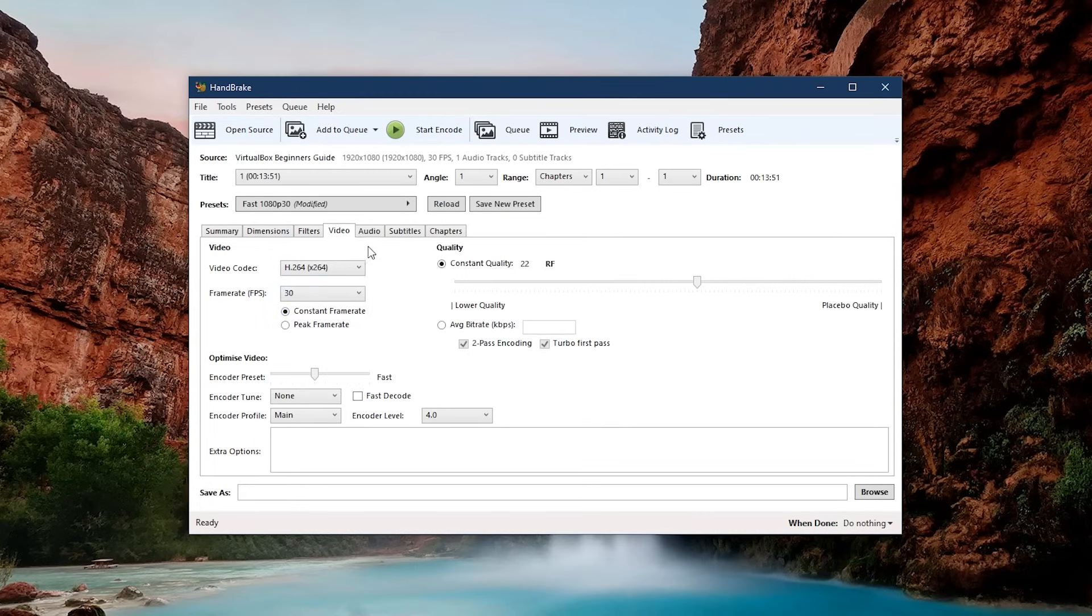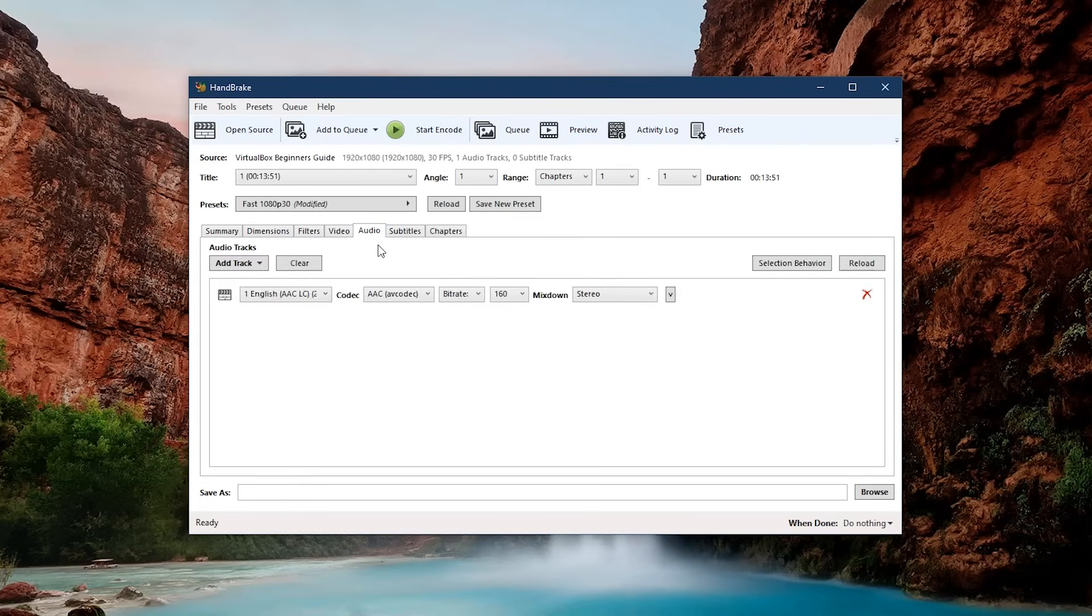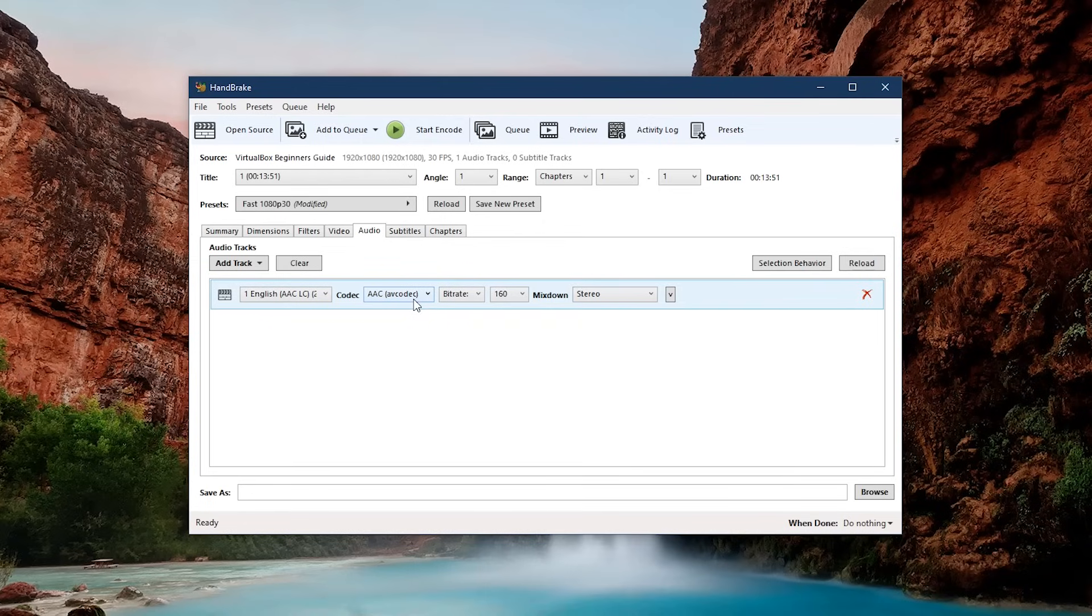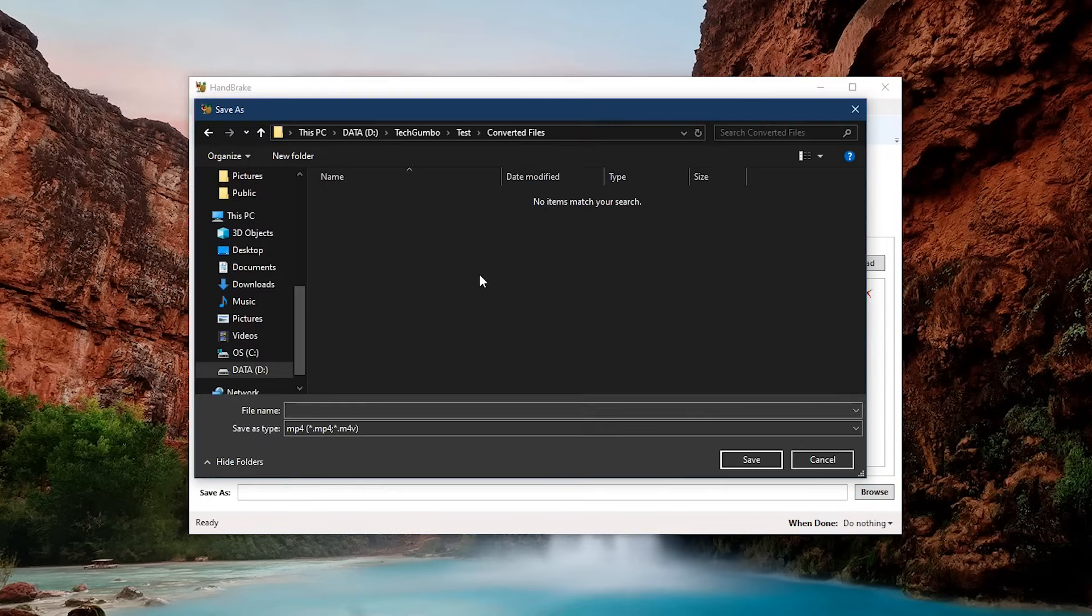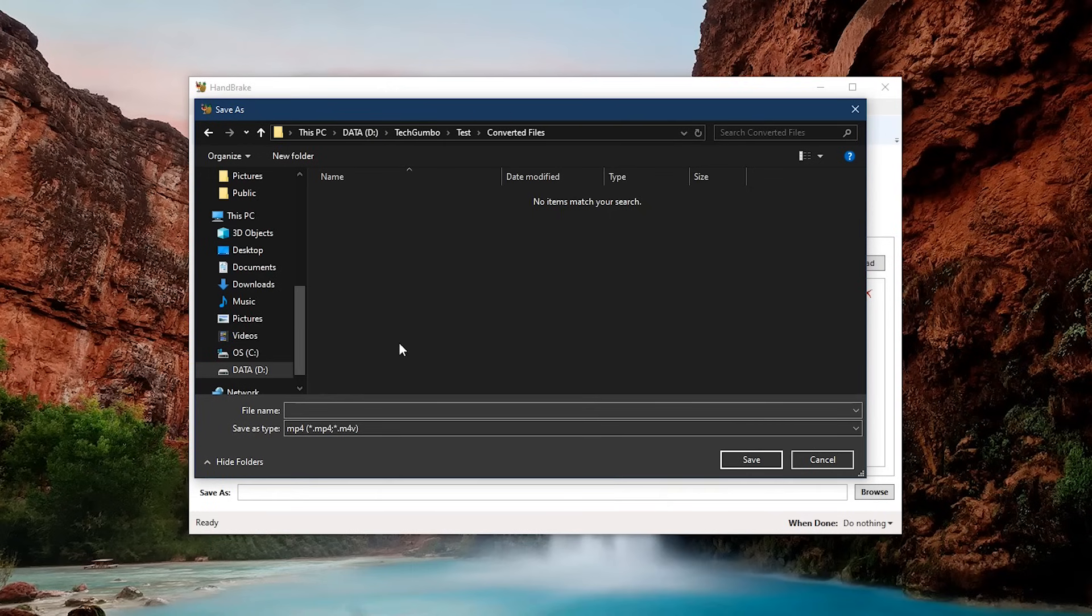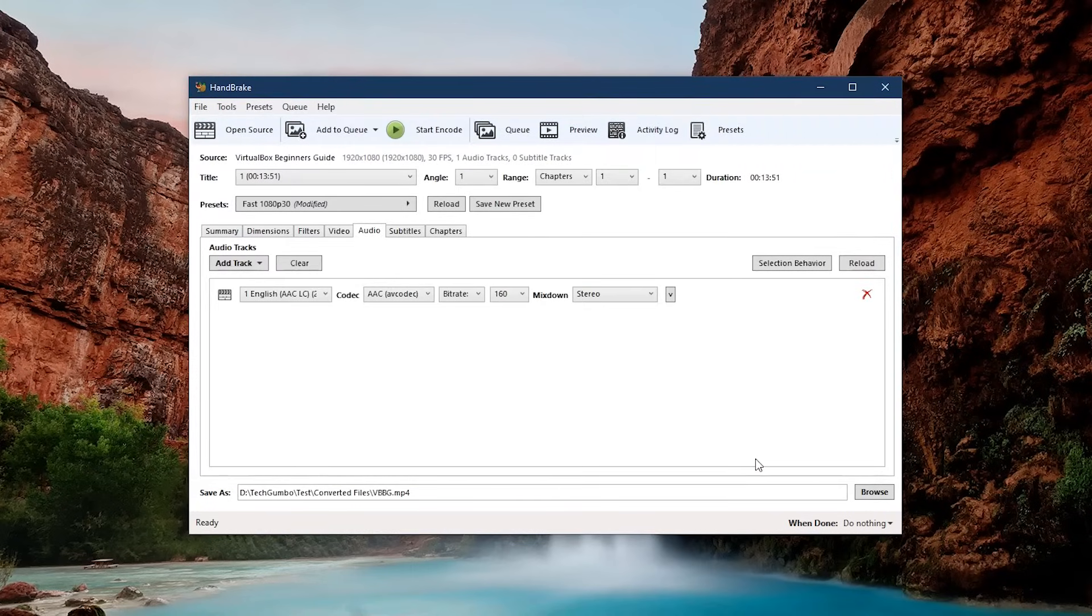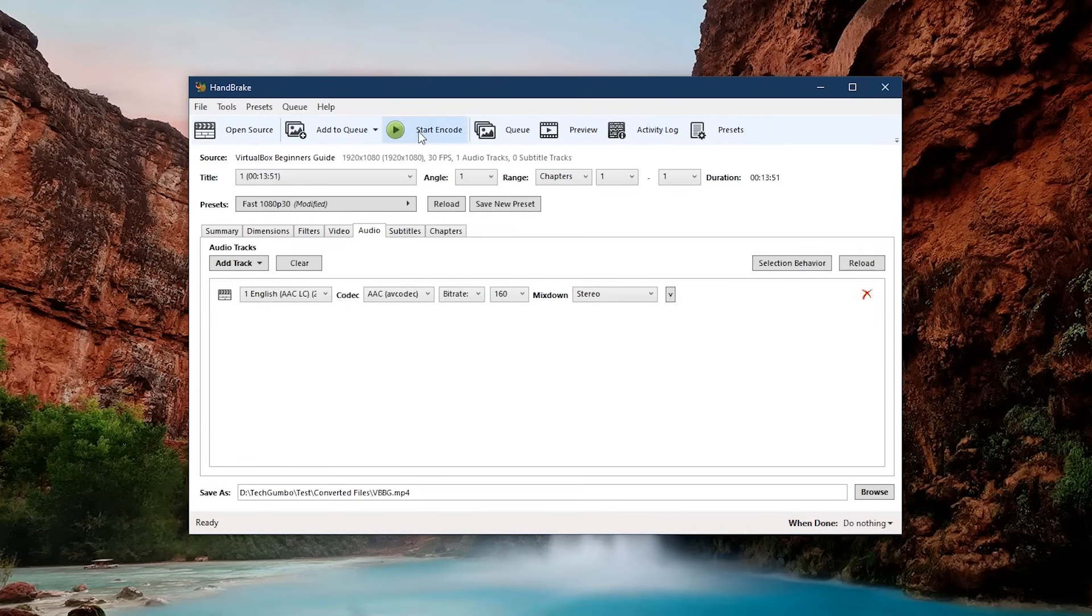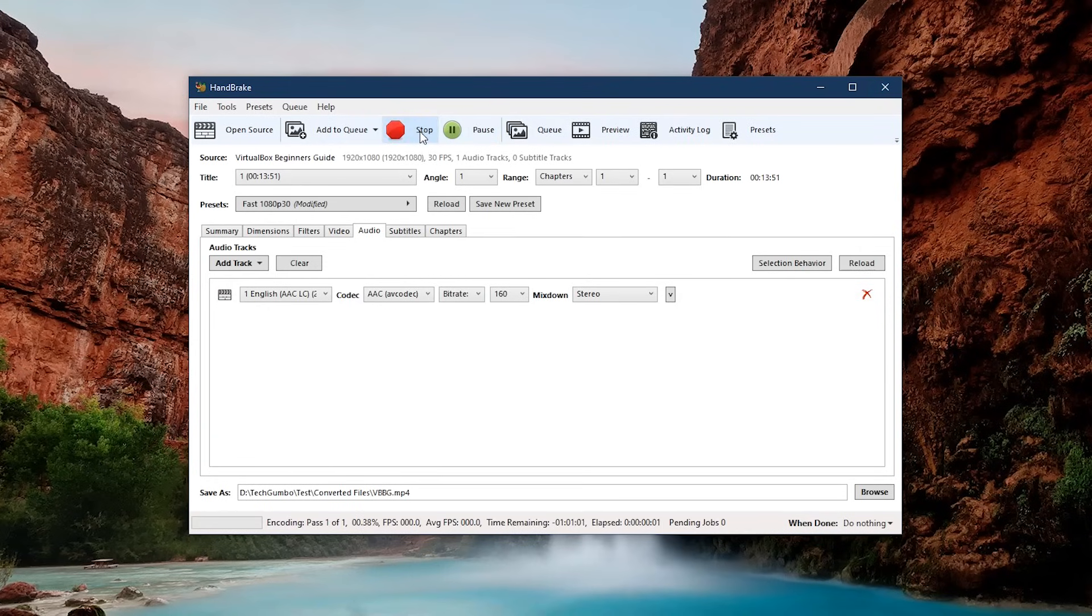Go to the Audio tab, make sure the codec selected is AAC. In the lower right, click on Browse. Choose the location for your saved file, and give it a name. Click on Save. When you're ready, here at the top, click Starting Code.